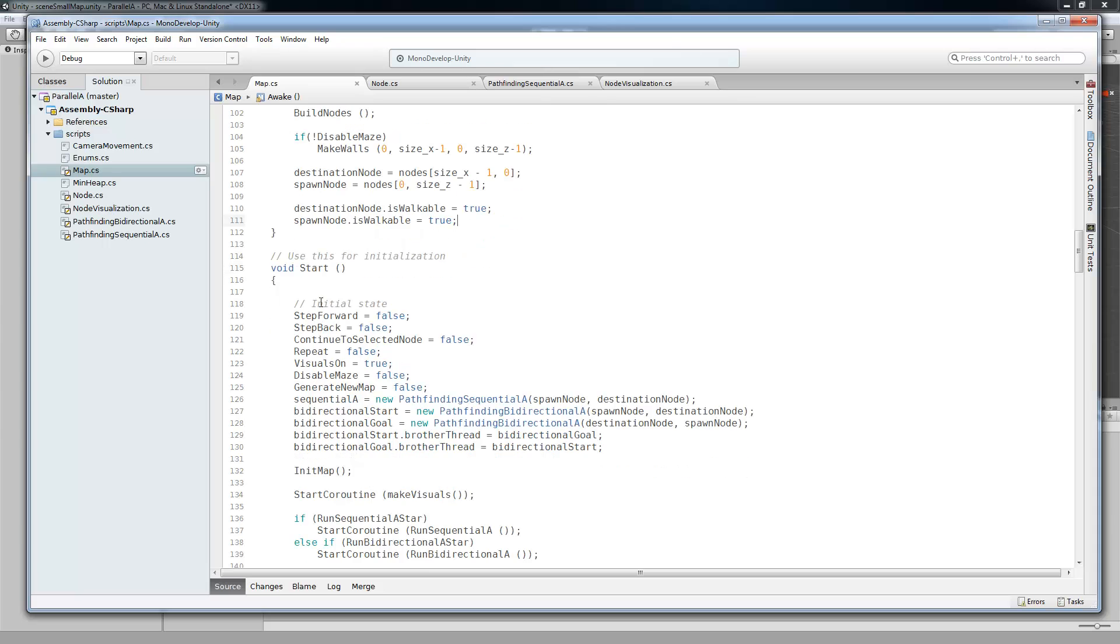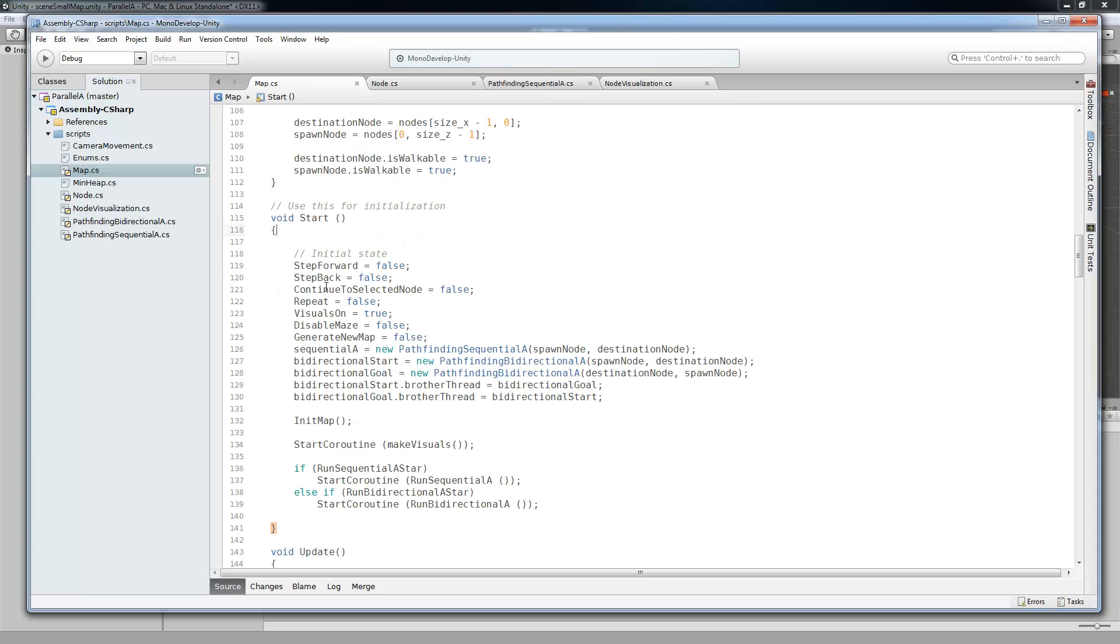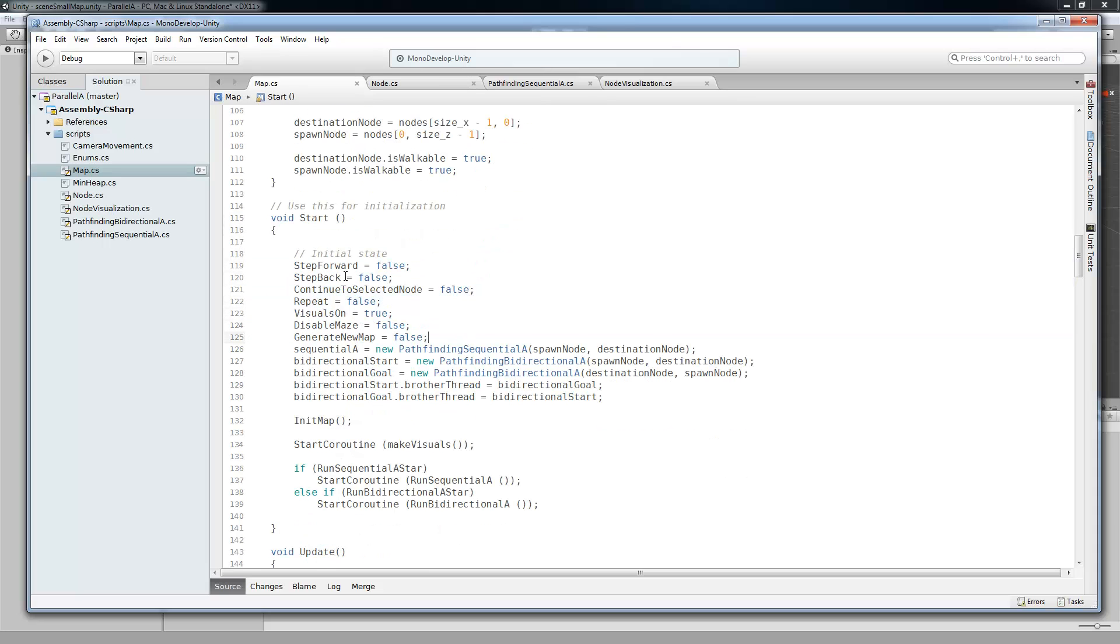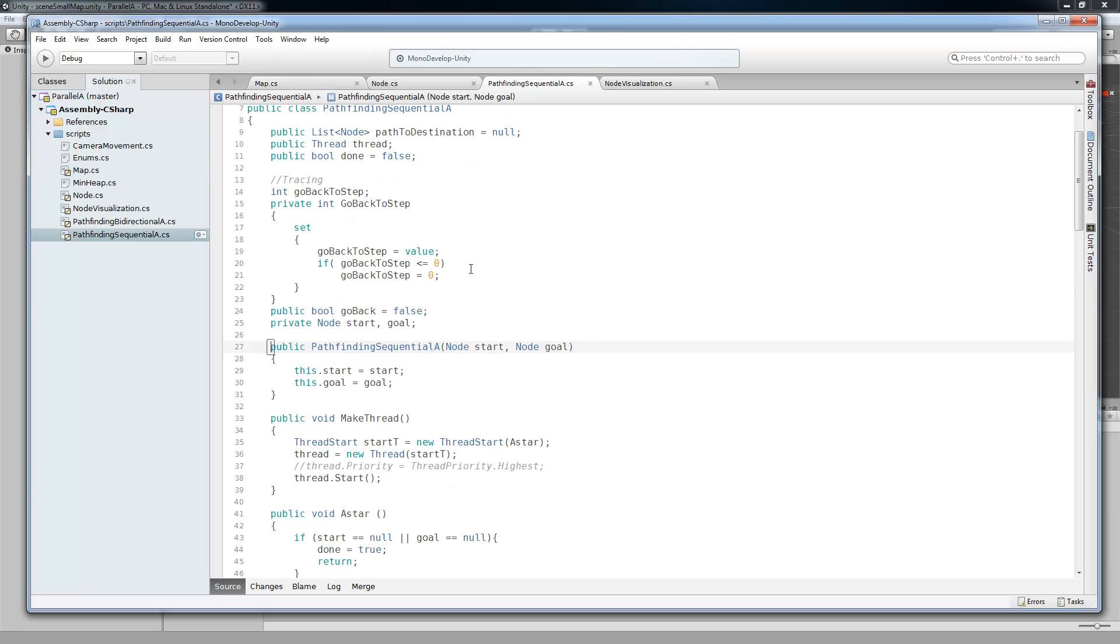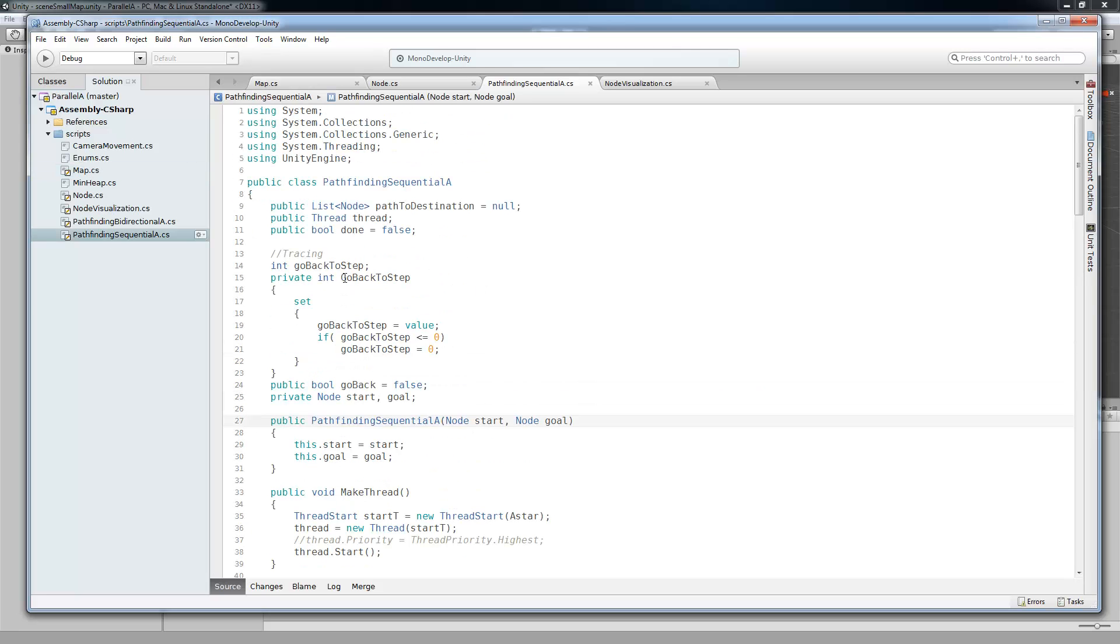So that fixes a lot of the situations. Then we go down to the start where we just initialize a lot of our variables. So a lot of our properties, we're just going to make sure that they're the right values. And then we come down to our sequential A. So we're going to make a new pathfinding sequential A-star reference.